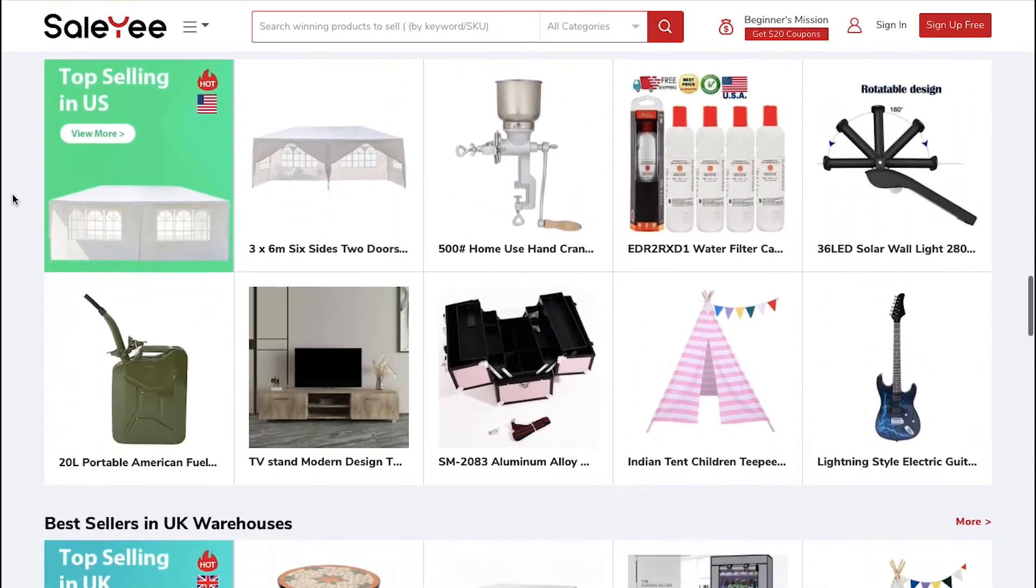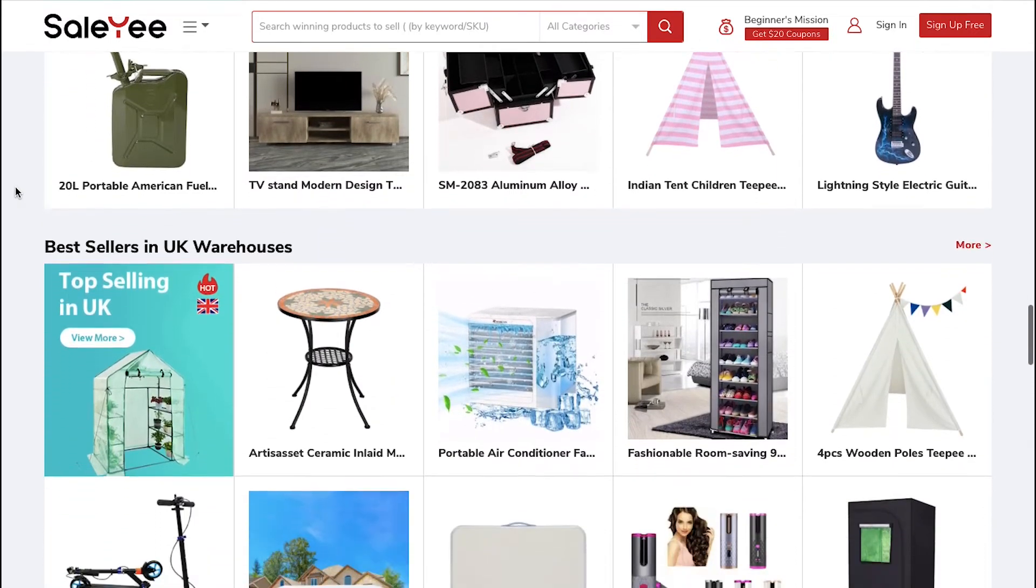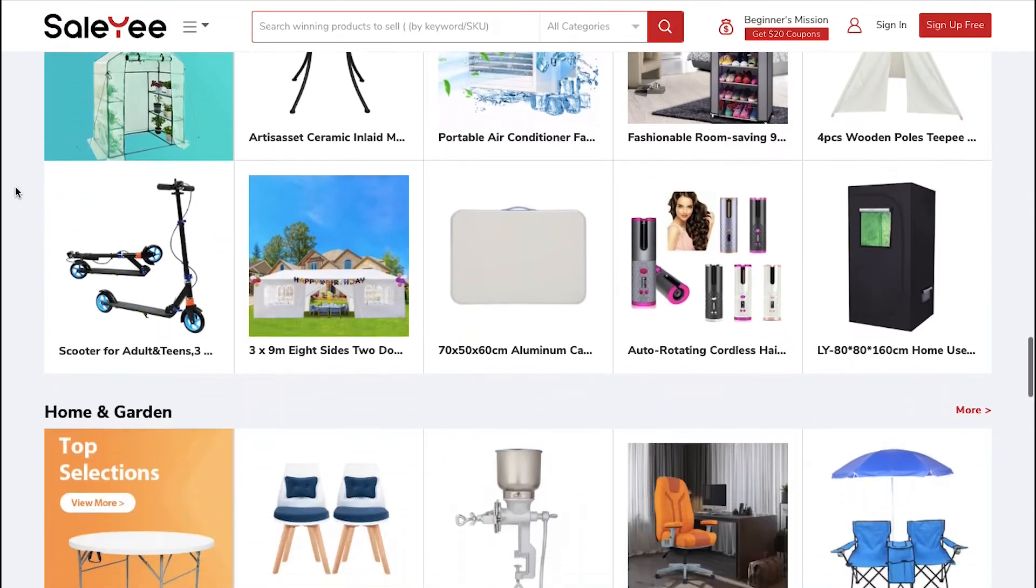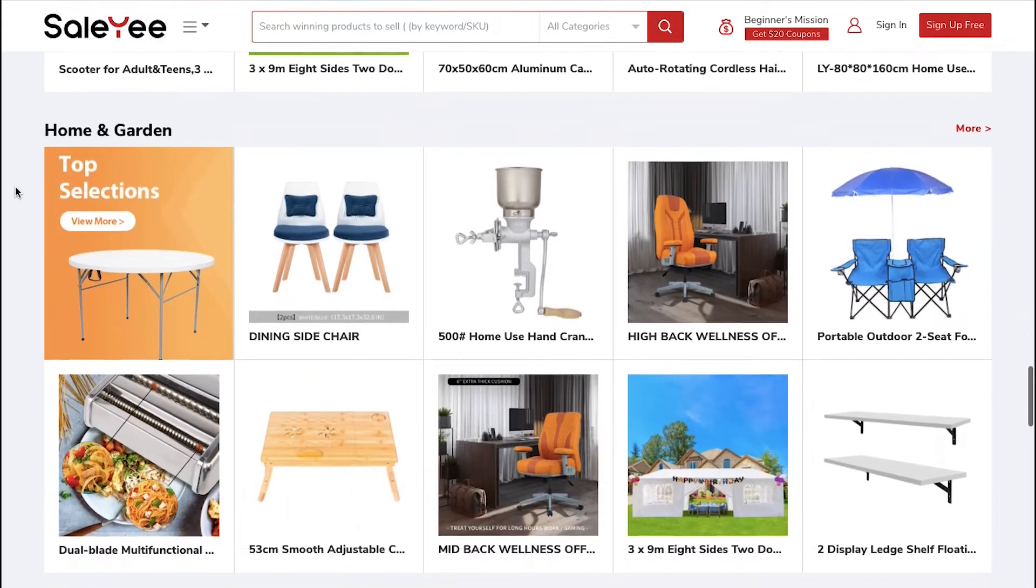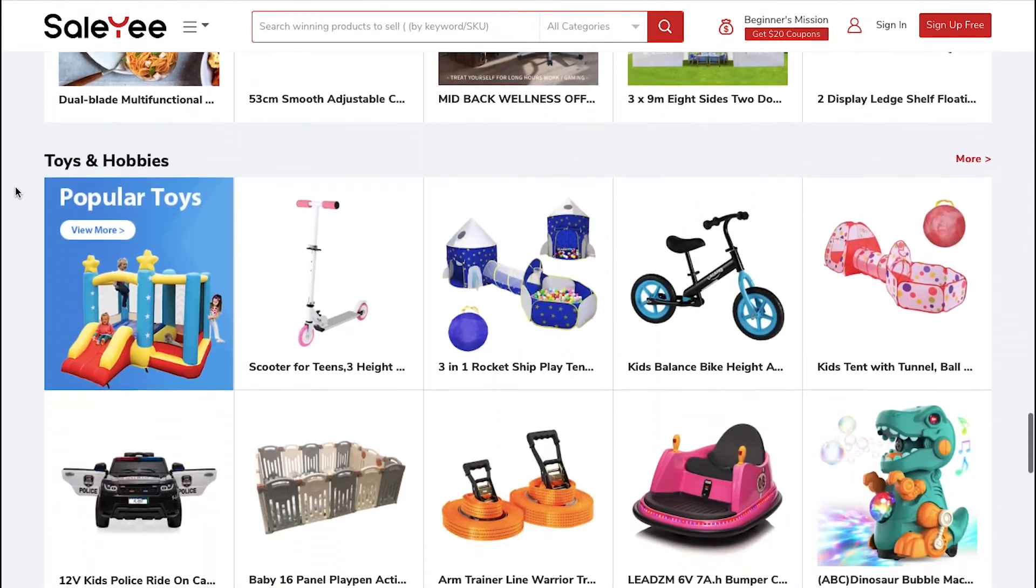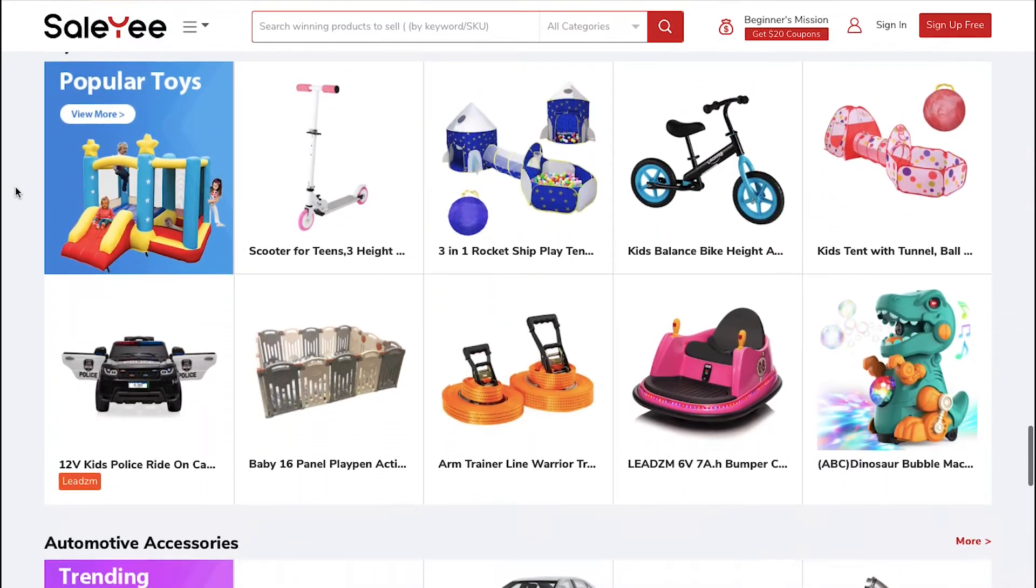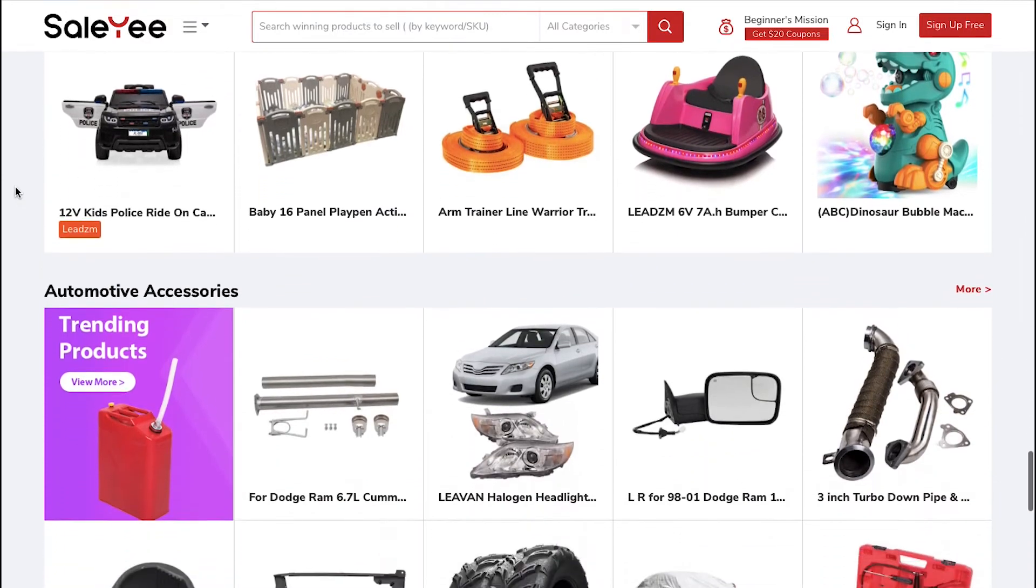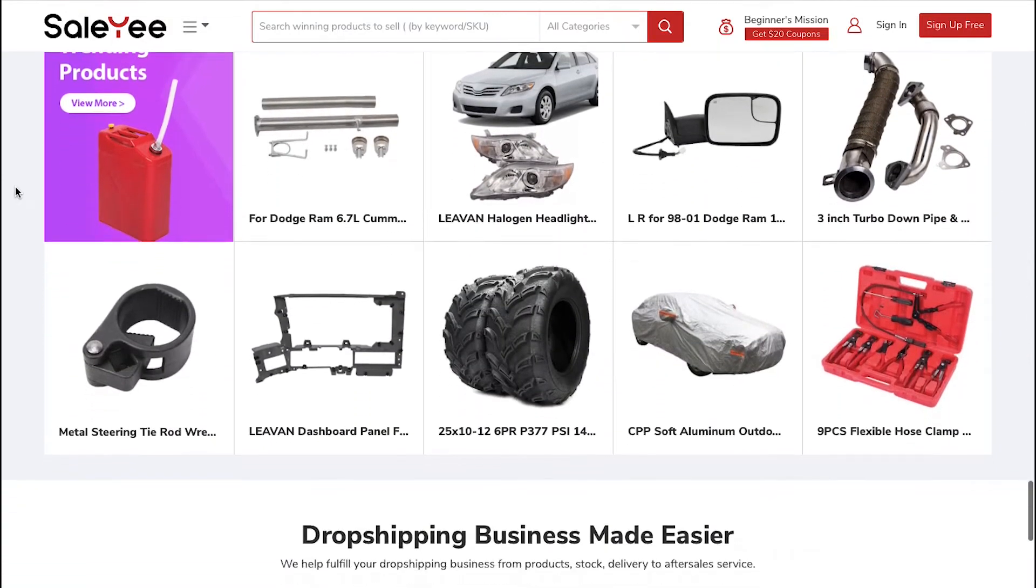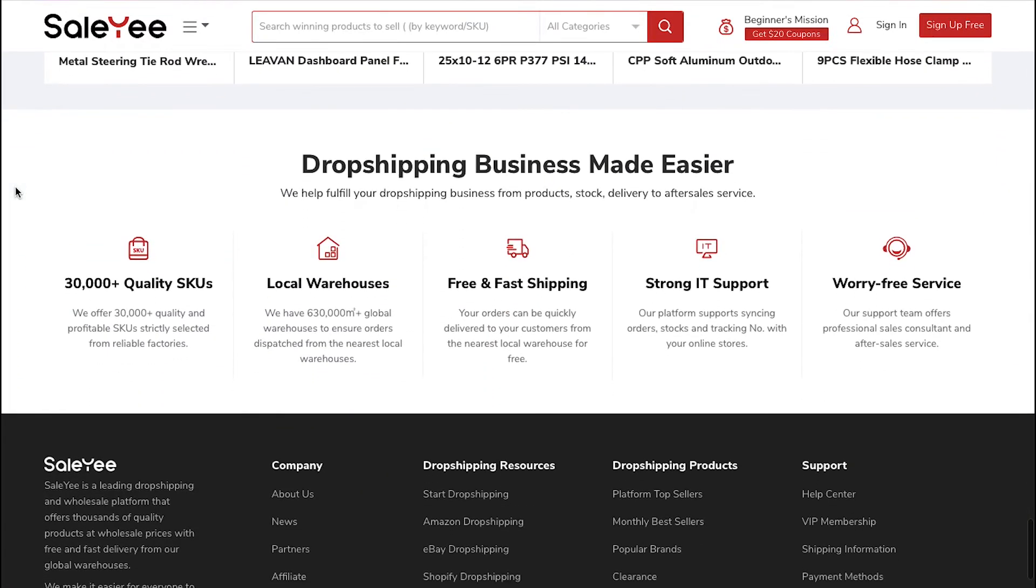Moreover, in view of large data-based research, its free product suggestions makes dropshipping simpler on Amazon, eBay, Wish, Walmart and other online commercial centers. The main features of using Salee as a dropshipper are over 30,000 quality SKUs.